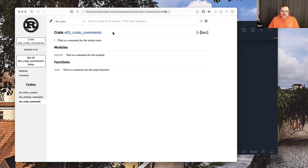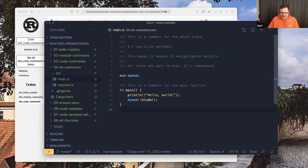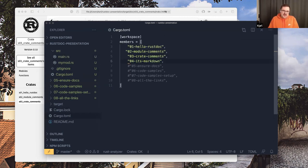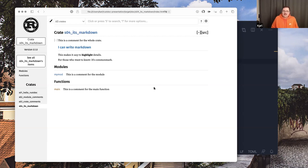So far so good — we have crate-level, module-level, and function-level comments. Here's something really clever: all of this is just Markdown. I didn't know I wanted this until I used it, because sometimes in documentation you need to emphasize things, and it's easy to do with Markdown. At this point alone, it's amazing what Rust can do for you — it's really in the programming flow.